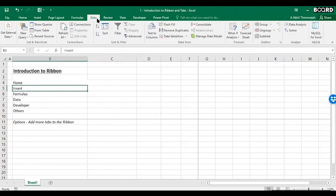The Data tab is also important. When you are working with an Excel file that you're using to store data, you can use the Data tab to connect that file to a database.